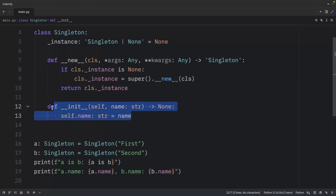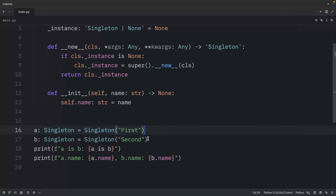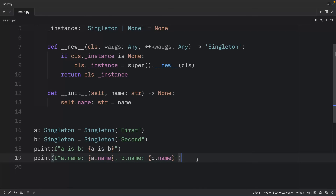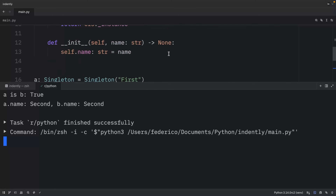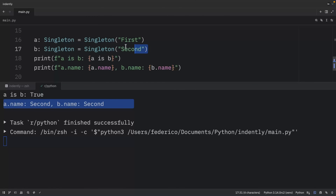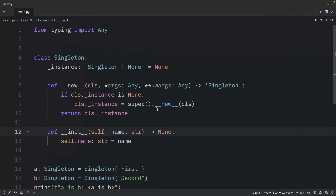One important thing to note is that `__init__` is called every time, even for existing instances. We created two instances — `first` and `second` — and performed an identity comparison. Both `a is b` returns True because they are the same object in memory. However, both contain the value of `second` because the initializer overwrote the value set by the first creation.